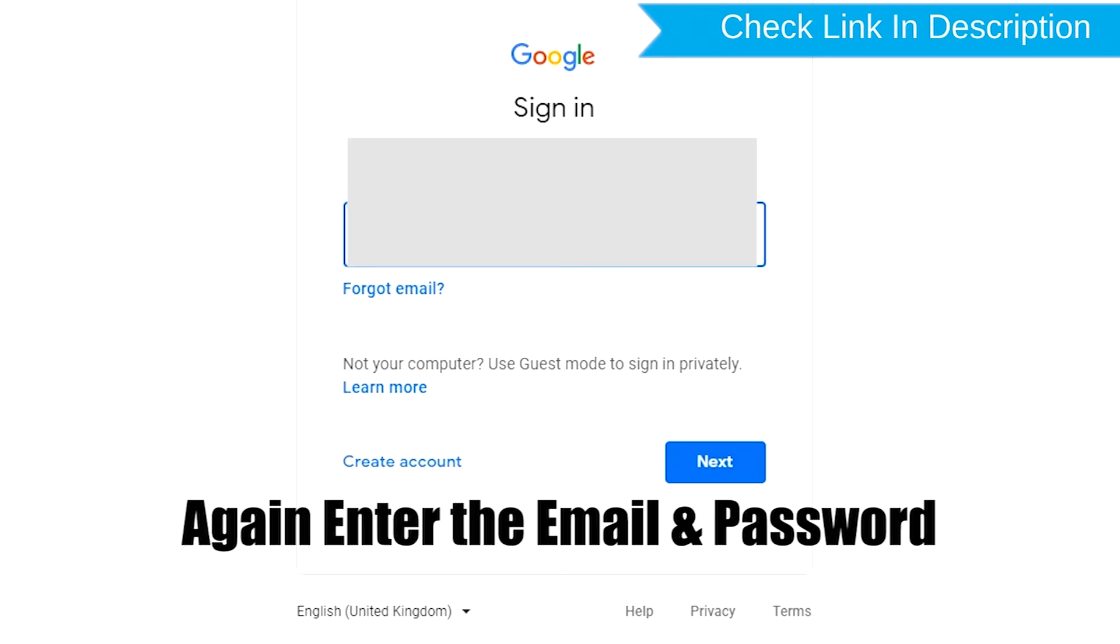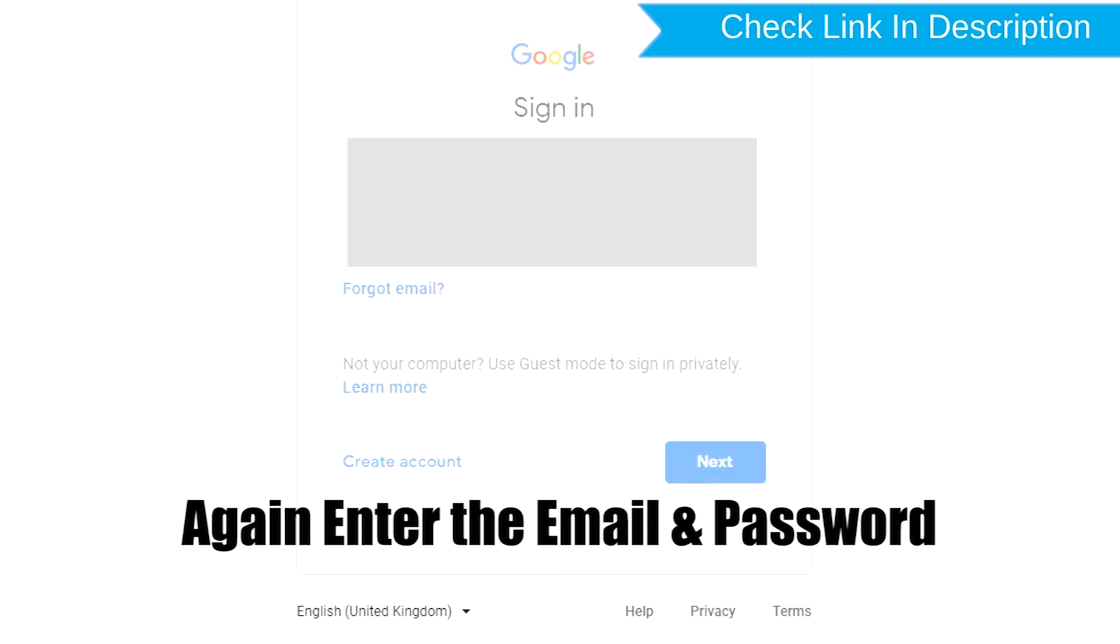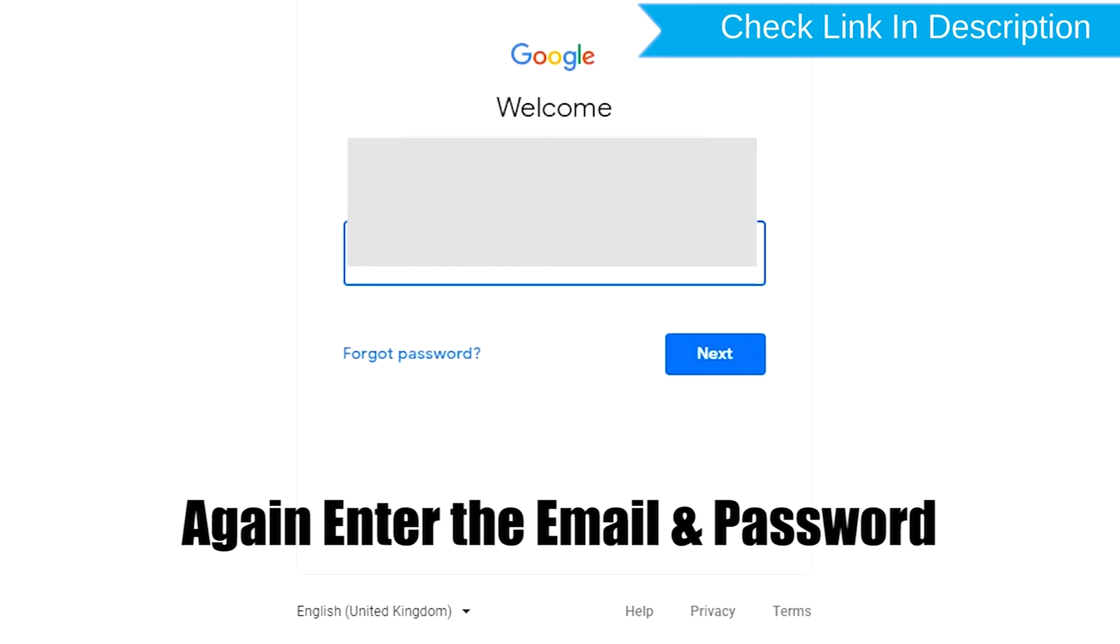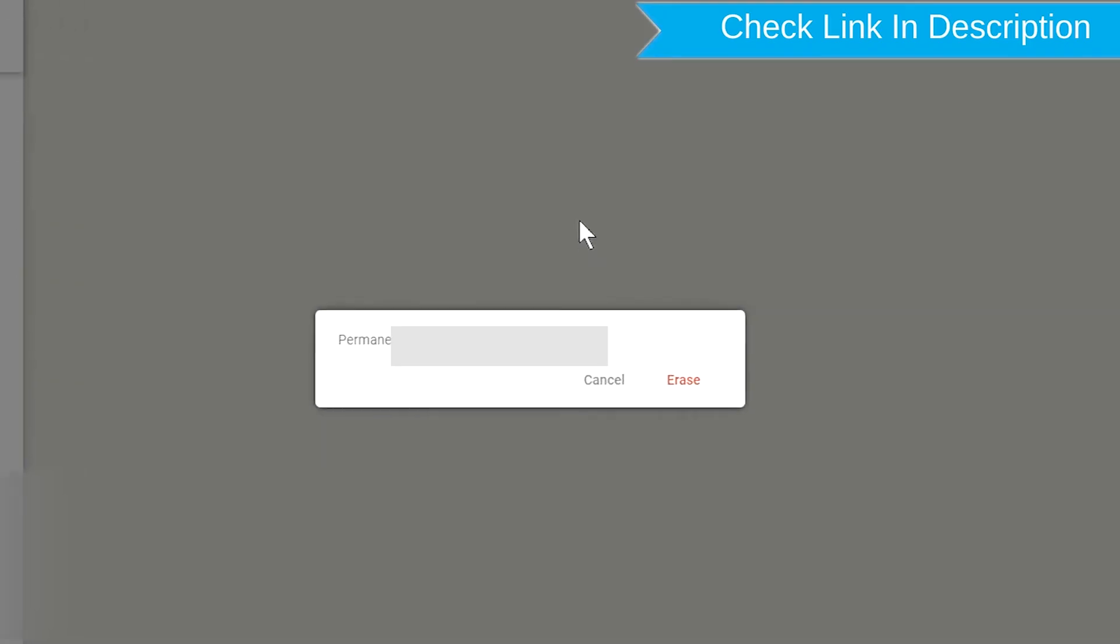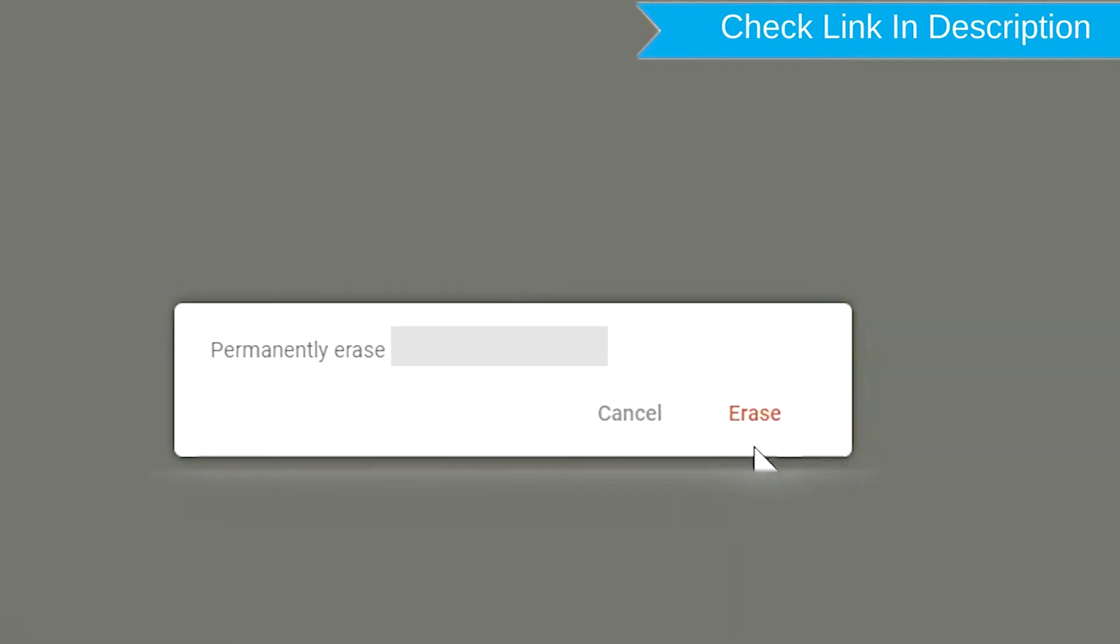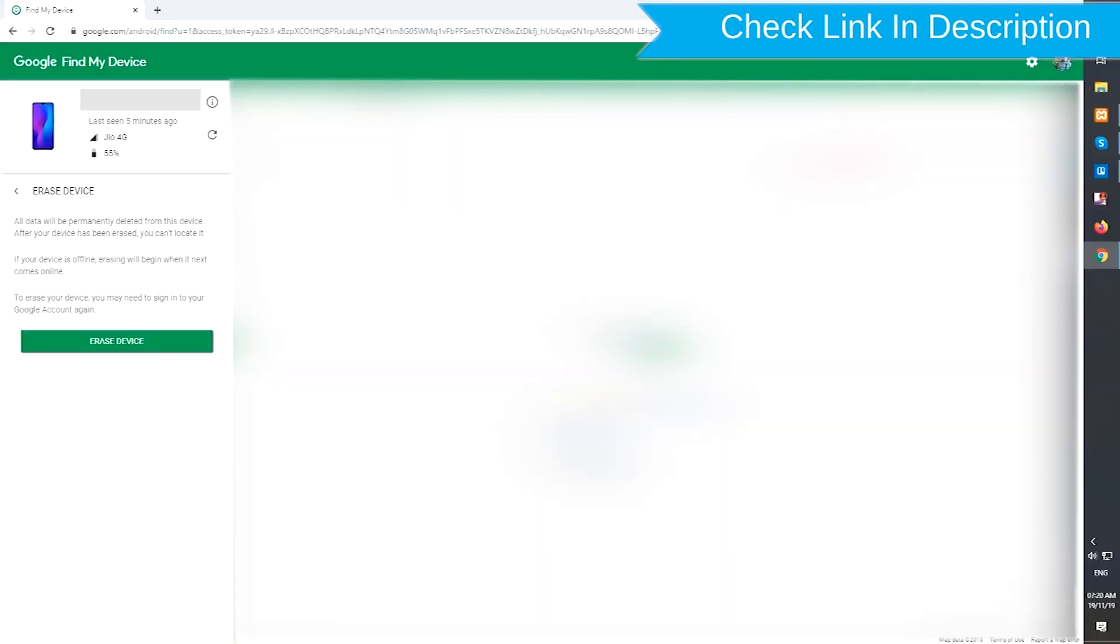Again enter the email and password. Next, you will see the Erase all data menu. Then tap on the Erase option.